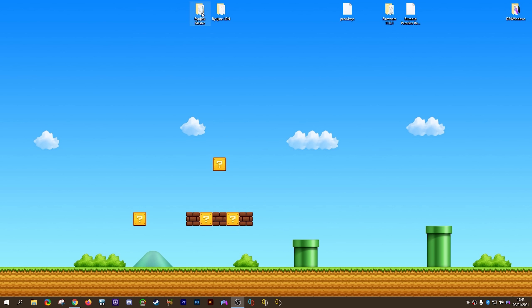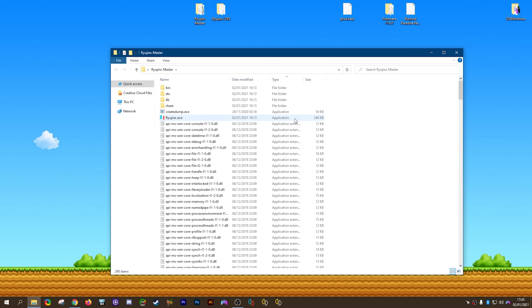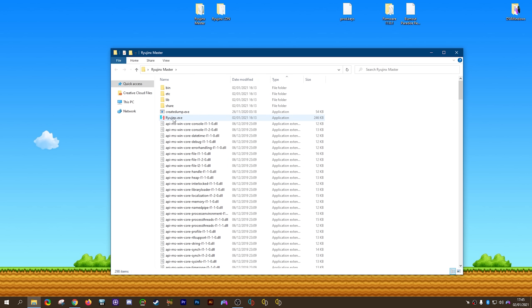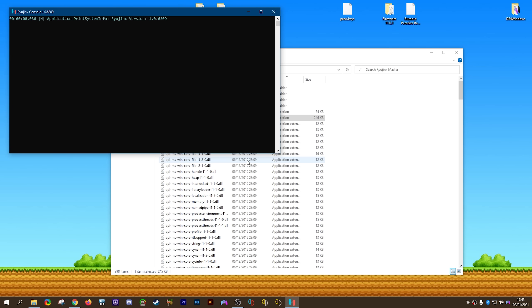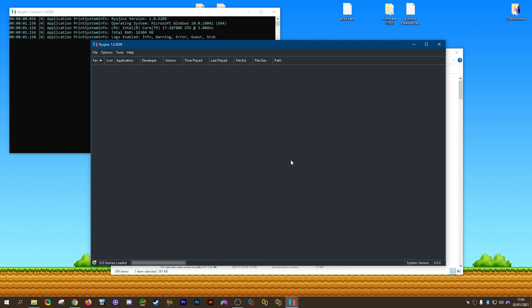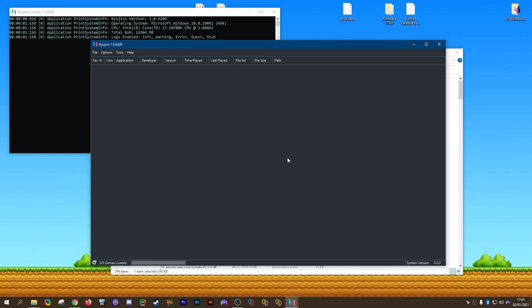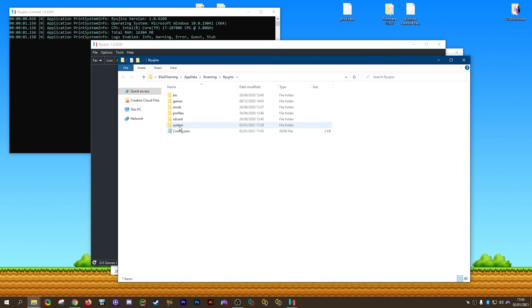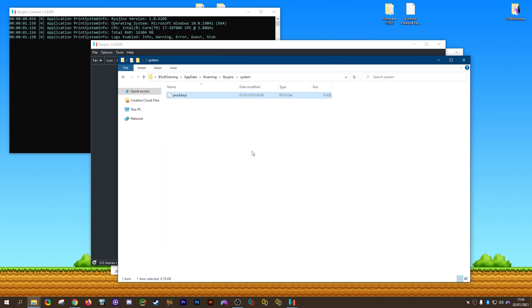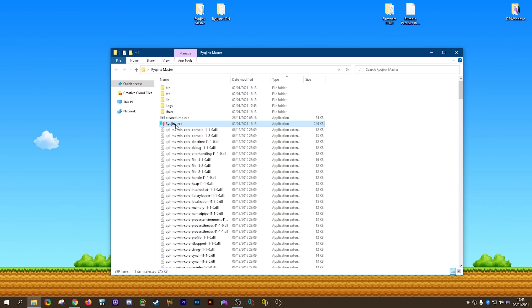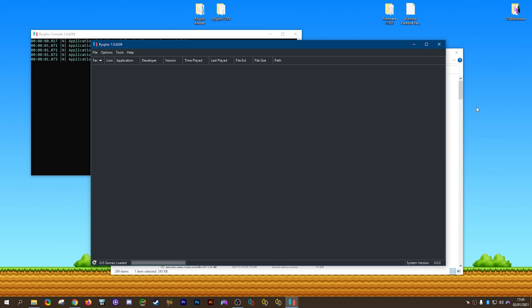Again, let's reopen our Ryujinx master folder. If the exe doesn't appear at the top like so, you just click the type button until it does. Then we're going to be double clicking and launching the emulator for the first time. Now you're going to get this key error the very first time you launch this emulator if you've never set it up. I'm now just going to show you how you can install your prod.keys file. You want to come to file, open Ryujinx folder, and into this system folder, you simply drag and drop your prod.keys file. Once you have this done, your decryption keys are installed. You now need to close, then reopen the emulator in order to properly initialize those keys.